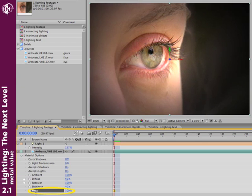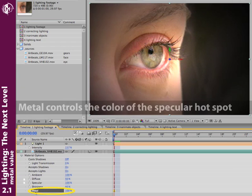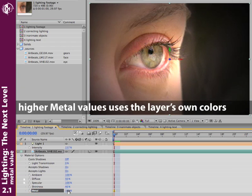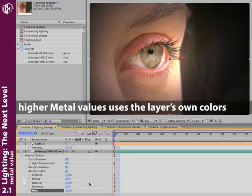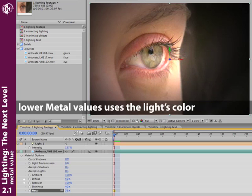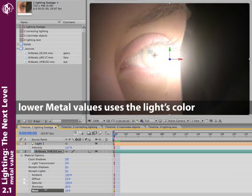The next parameter in line is metal. Metal decides the color of the Specular highlight. The default of 100% is very nice. It uses the colors in the layer itself to add back onto the layer and decide the color of the Specular. If you reduce metal down to zero, you get the color of the light instead, and you get a very glary sort of look.